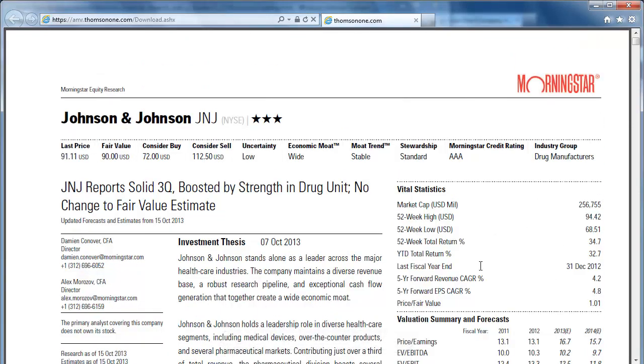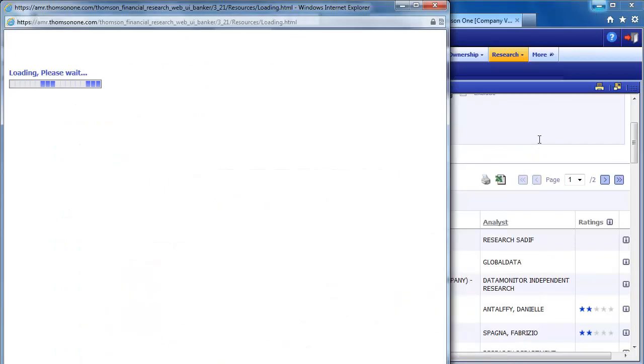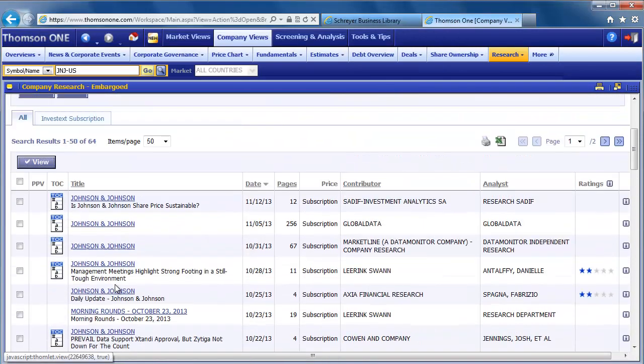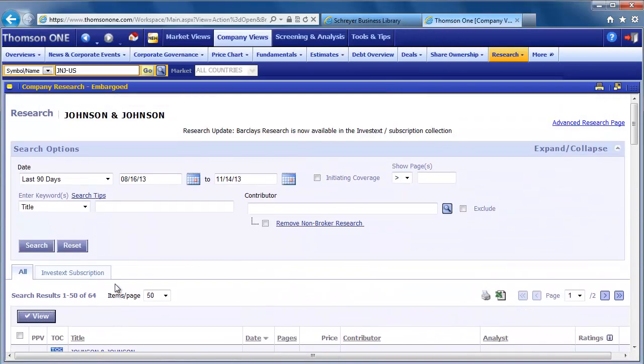The Johnson & Johnson Research search will still be open in the previous window, so you can return to view analyst reports by other third-party firms or search for analyst reports on another company by using the search box in the top left corner.